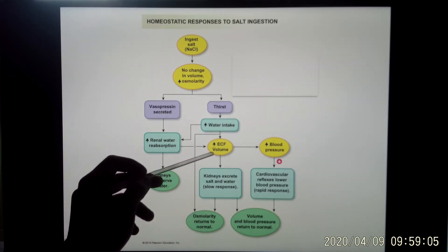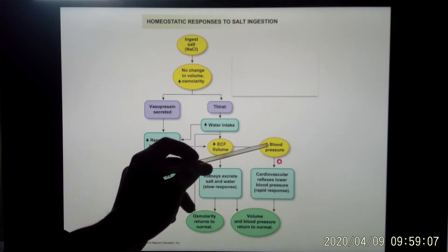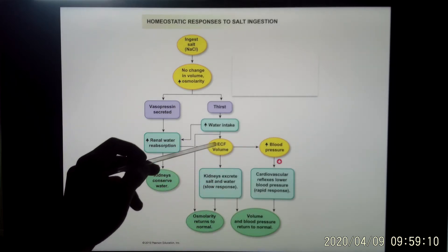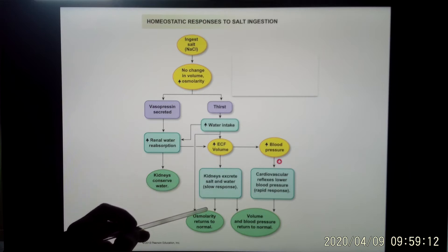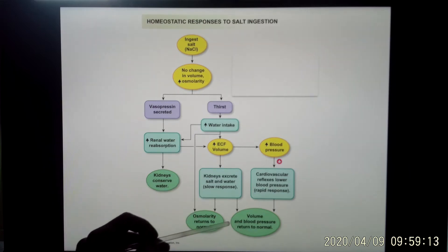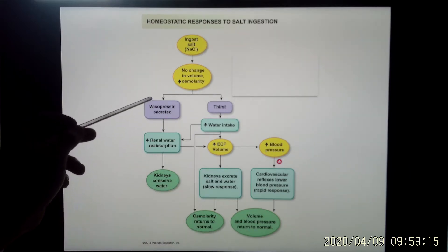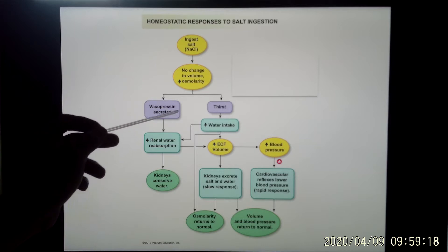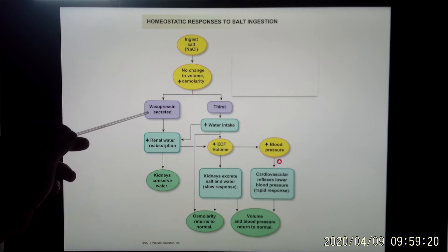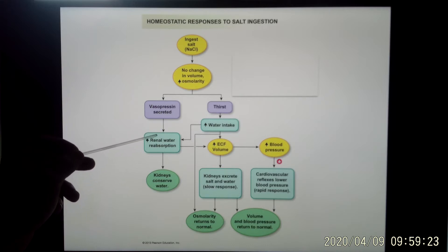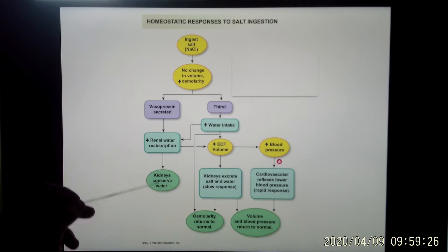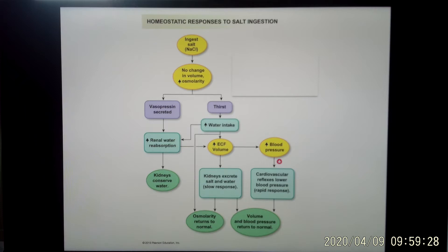And that also increases the volume, which also increases blood pressure. So it will affect your cardiovascular control center. And the volume will affect your kidney as well. So you fix the problem. Also, when your osmolarity increases, there's a big trigger of vasopressin. So vasopressin will be released. It will go to your kidney, and the kidney conserves water — so you pee less. So that's what happens when you eat salt.